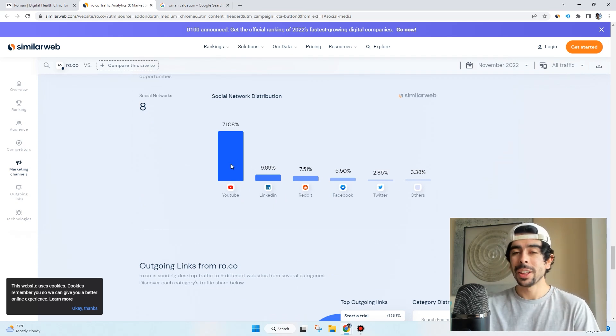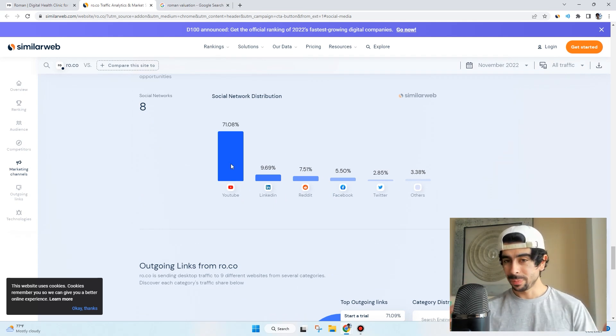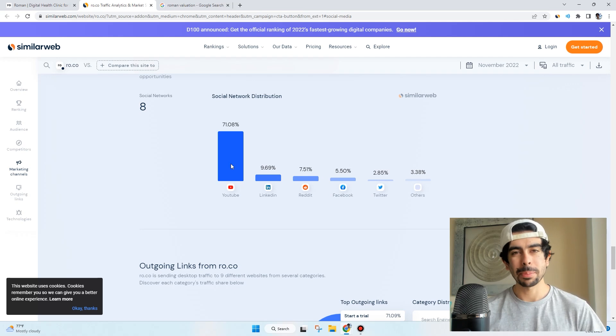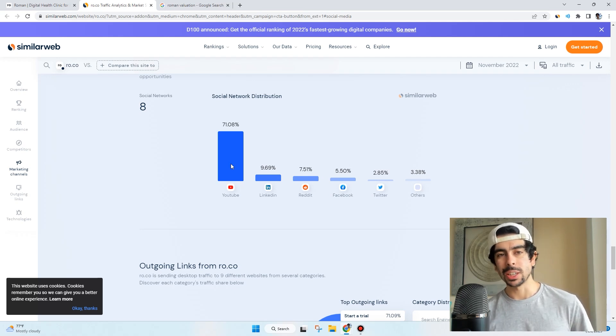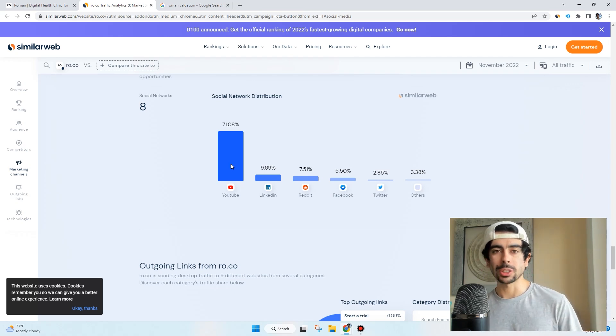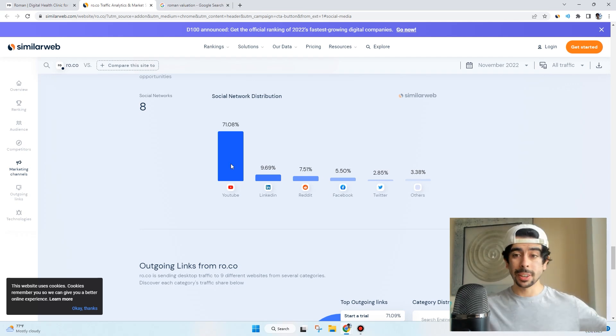One of the biggest social network distribution channels that they're using is actually YouTube. This is another thing I've been talking about recently if you've been checking out some of the videos lately.